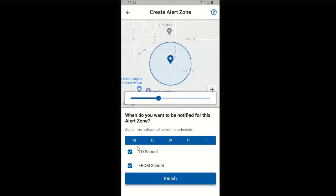Below that, you'll select the dates that you want the zone to be active for: Monday, Tuesday, Wednesday, Thursday, and/or Friday. To school or from school — select which is appropriate, then hit finish.